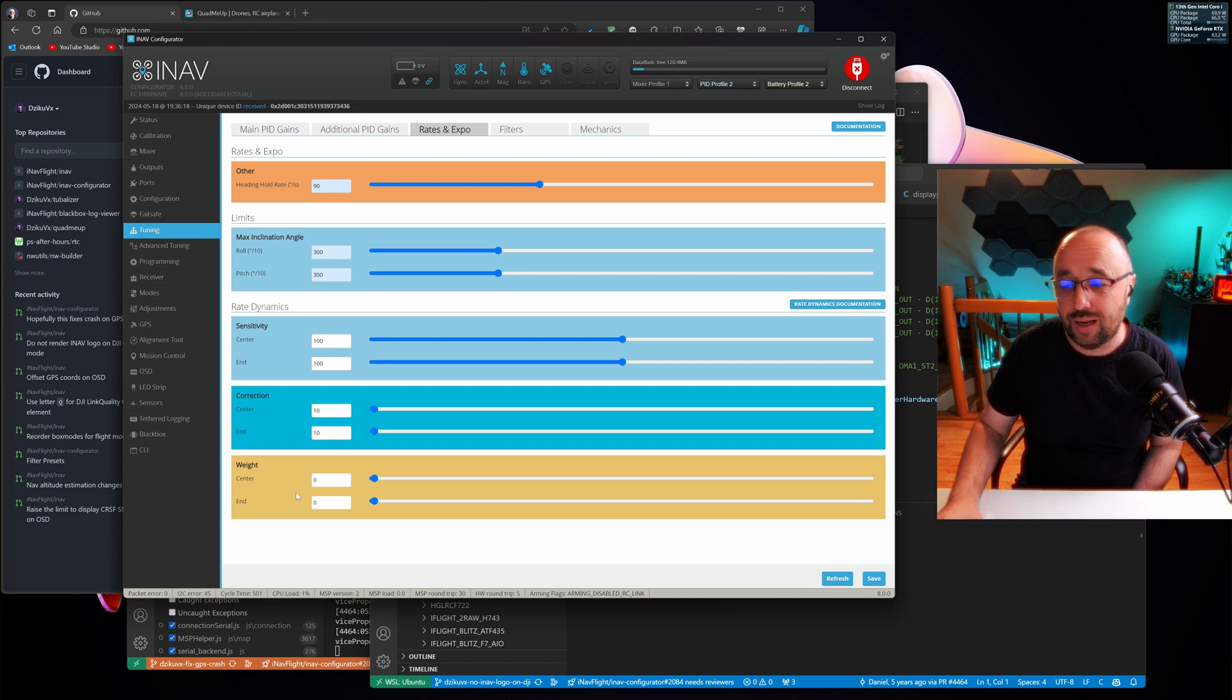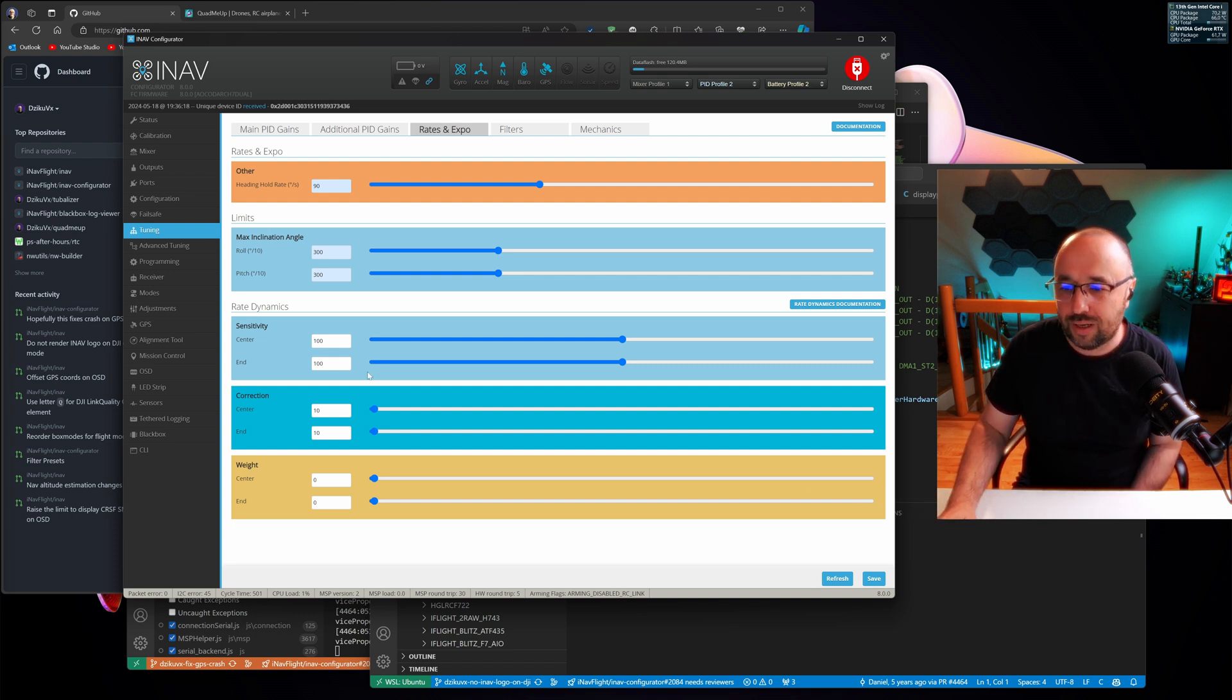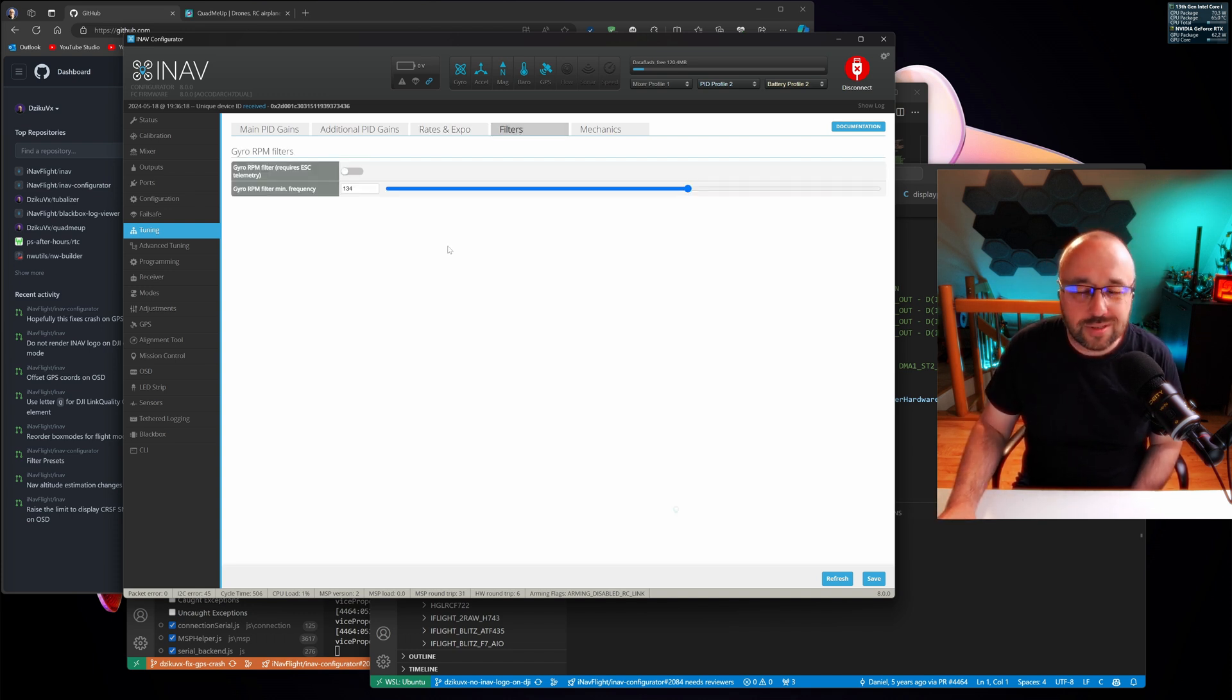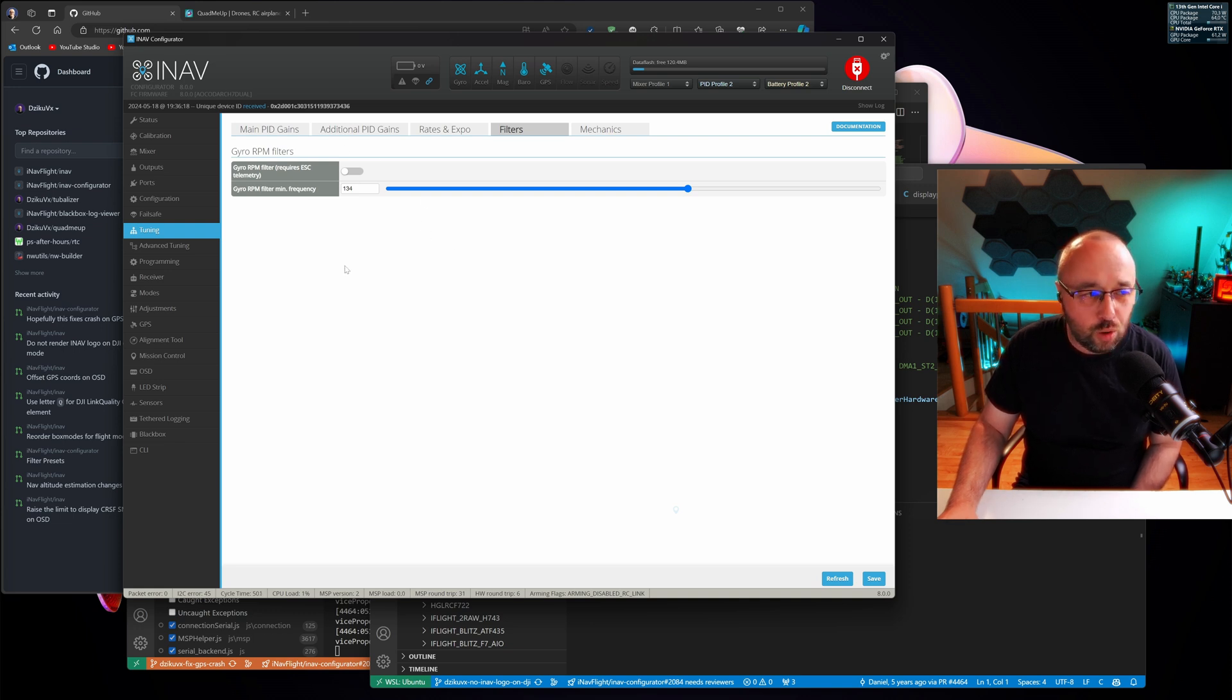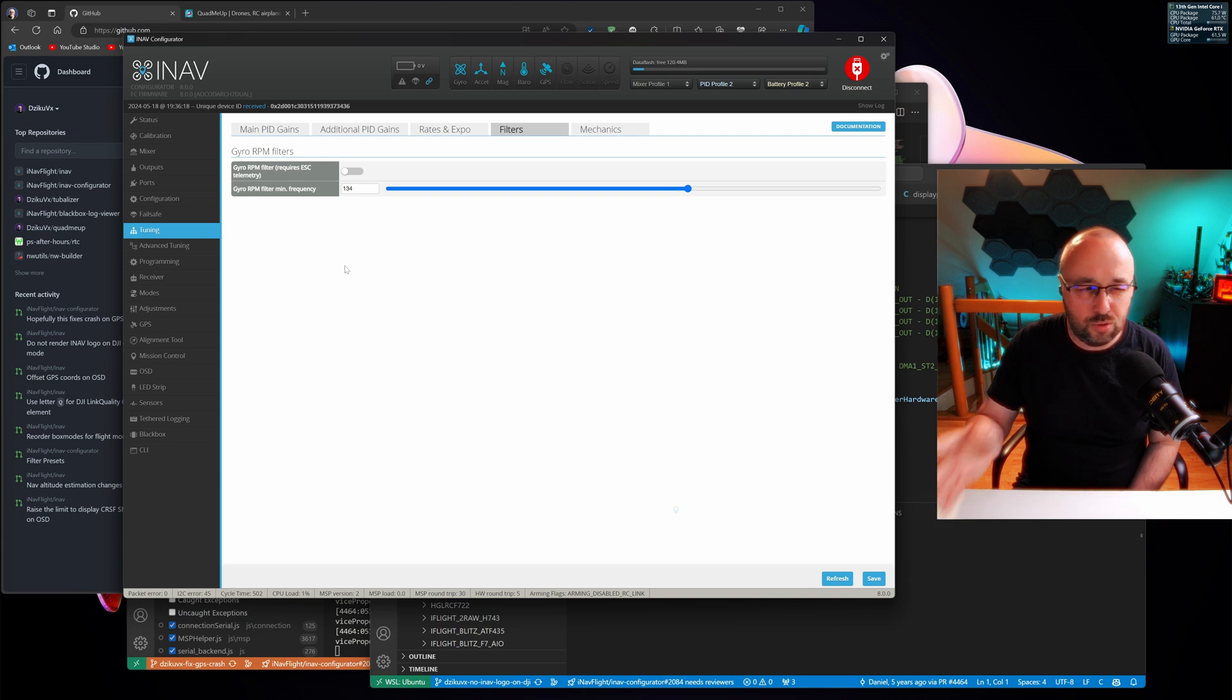iNav has rate dynamics, not many people know that. For filters, if you have EZtune enabled, the only option is to enable the RPM filtering.